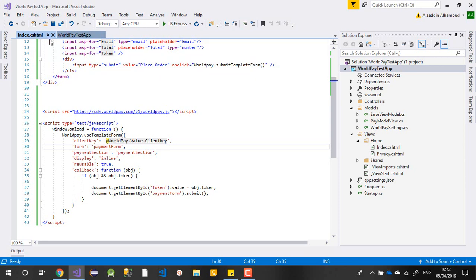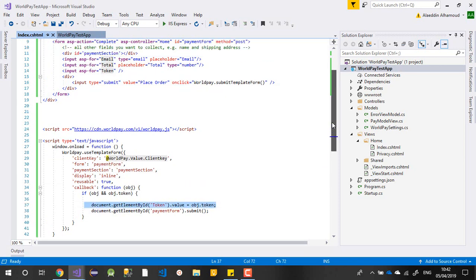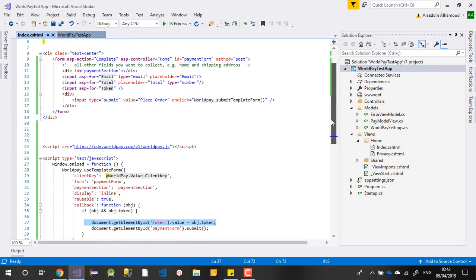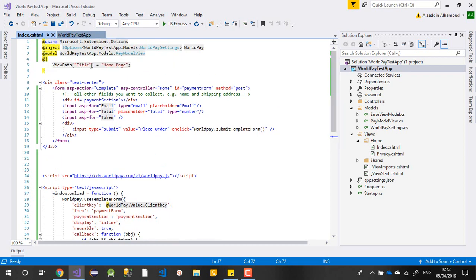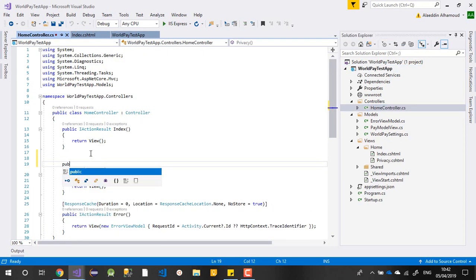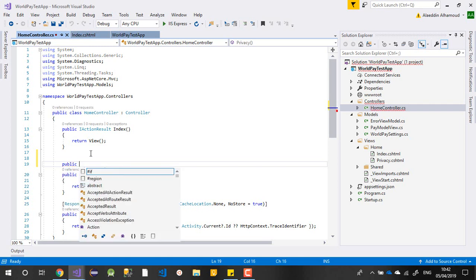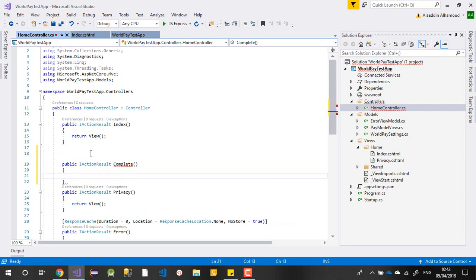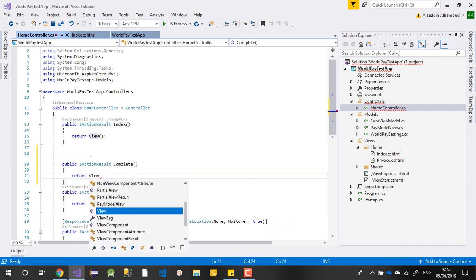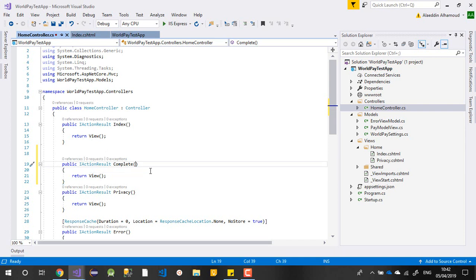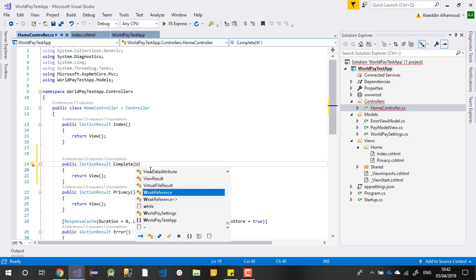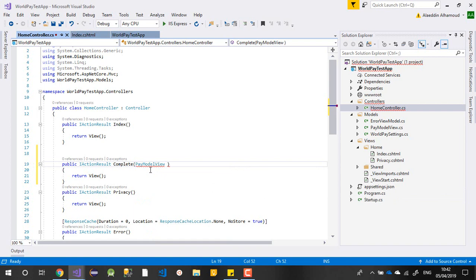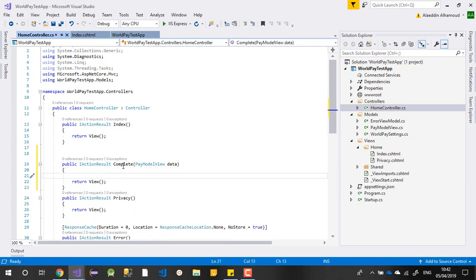When I place the order, it should take me to the backend and we can debug the data. Let's go back to the home controller. We need to create a public IActionResult Complete that returns a view. This controller will receive data of type PayModelView.